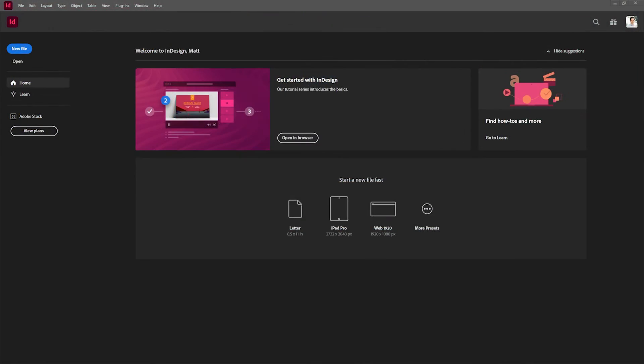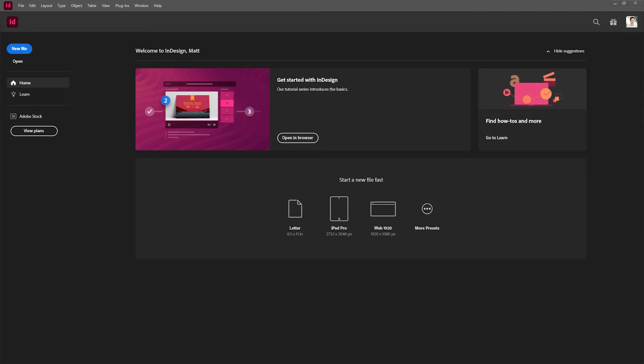Hey, what's up everybody, today we are going to learn the basics of Adobe InDesign. Adobe InDesign is your one-stop shop for everything that is publication layout.